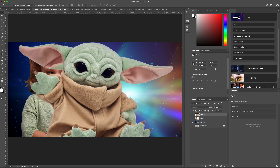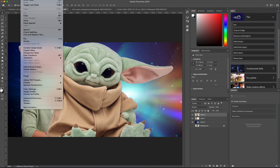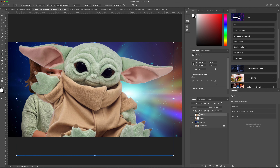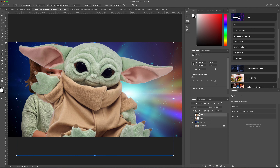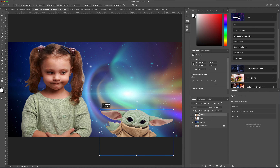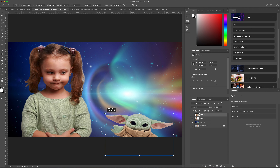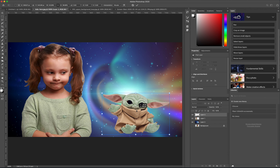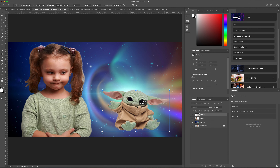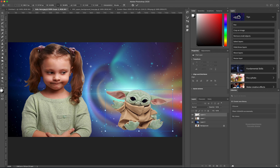Then I'm going to size it down by going to Edit > Transform > Scale, holding down Shift, and scaling it down just a little bit so the size looks appropriate.